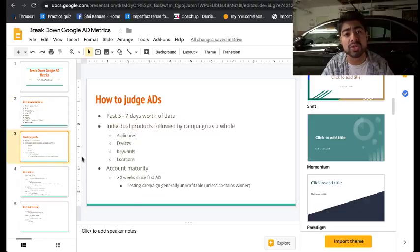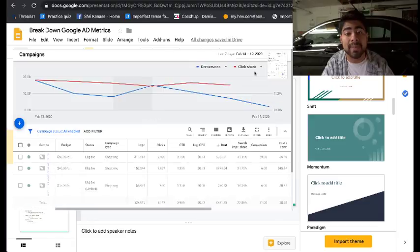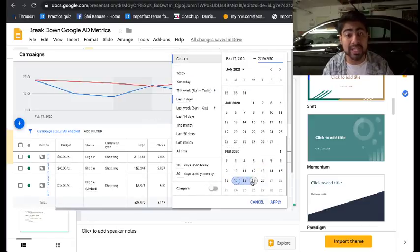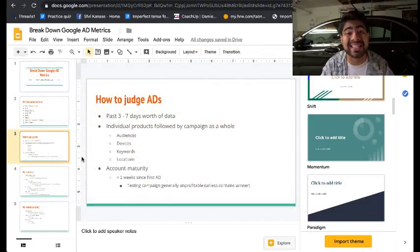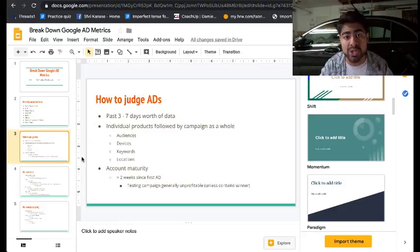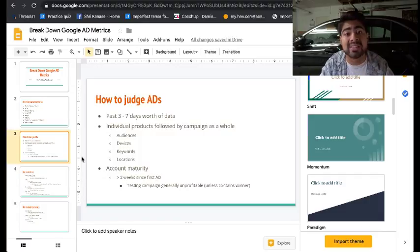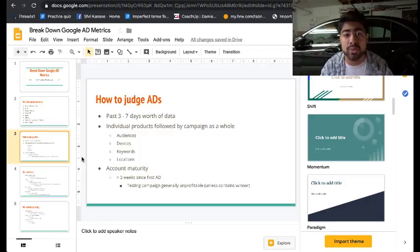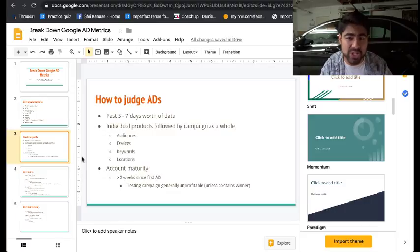There are several different ways to judge your ads, but the most important is to judge based on the past three to seven days' worth of data. When it comes to Google Ads, looking at individual products is just as important as looking at your entire campaign as a whole. Inside your Google Shopping campaign, if you're running a general testing campaign that tests all products from your store, you want to look at both the individual product view and the campaign as a whole.